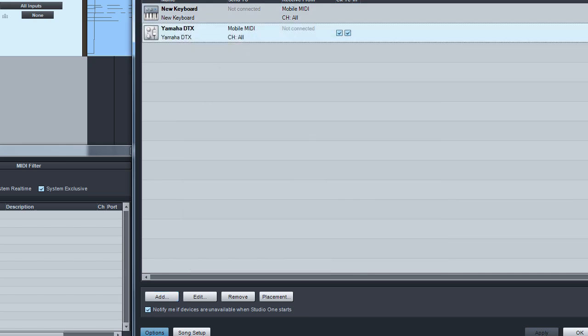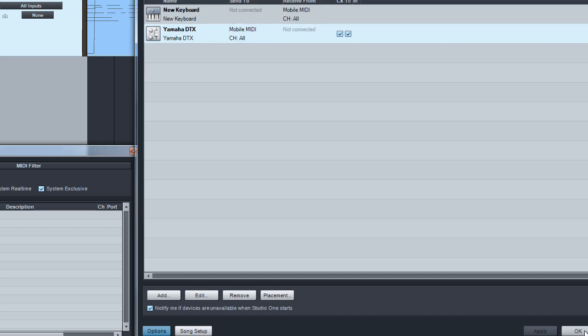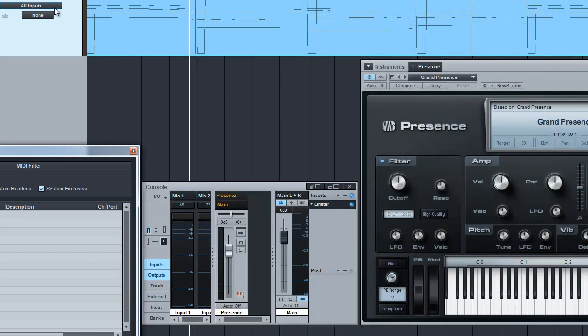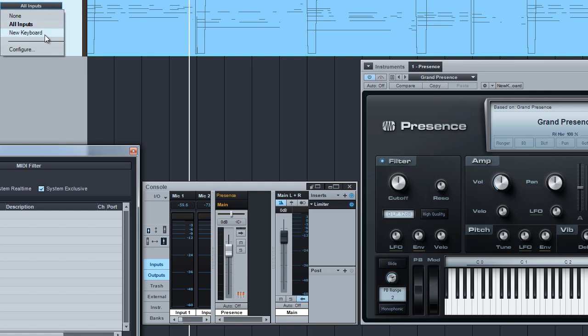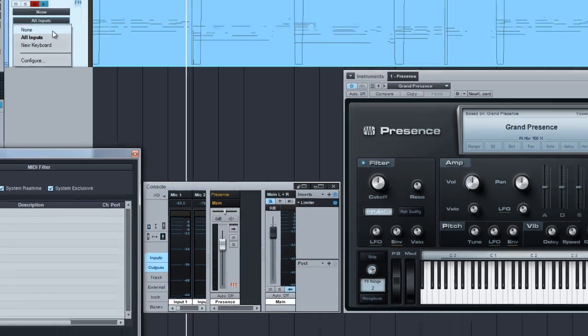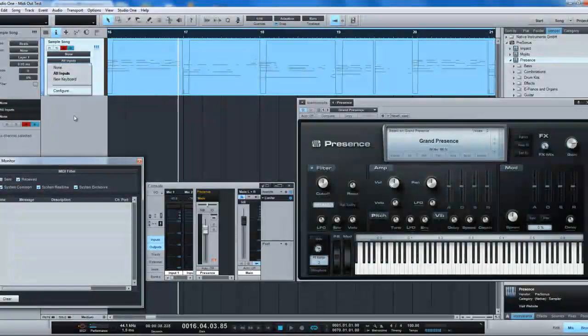Now that we've got our physical instrument set up, we'll hit OK and you'll look in this section here for the instrument output. We now have the Yamaha DTX show up as an output setting. For inputs, we can choose our new keyboard or any other input device that we have set up.